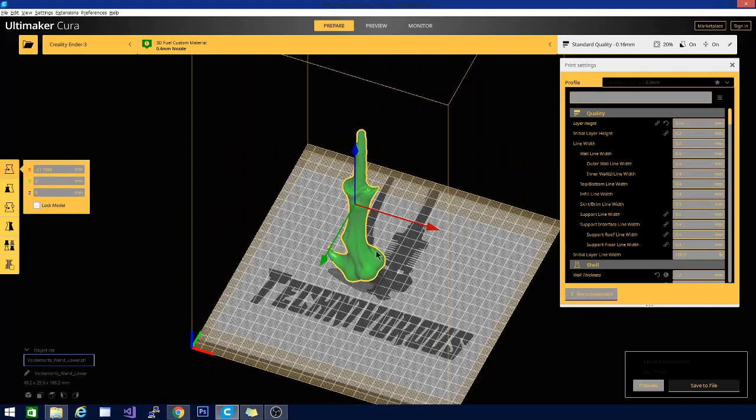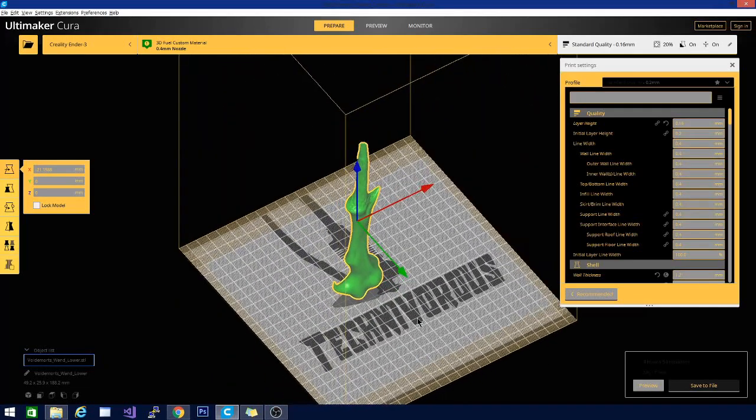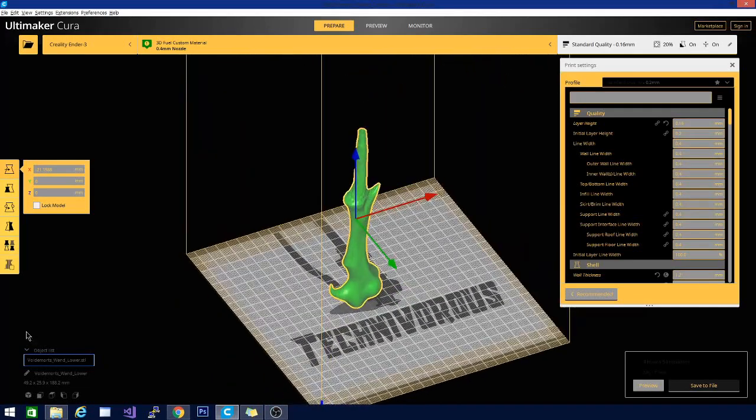Thanks for stopping by guys. That's it for this video. I am Technivorous and I will see you in the next one.